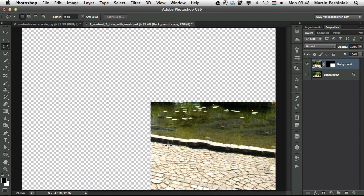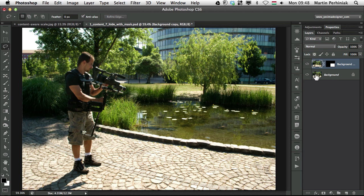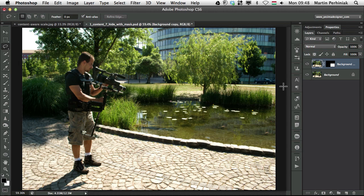And now it is much better. So you can see even the bricks are OK, they are aligned and the pond is perfect. So now if I turn back the background layer we can see we did the content aware fill non-destructively on a separate layer.